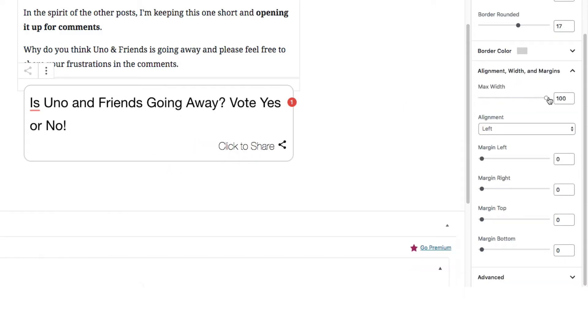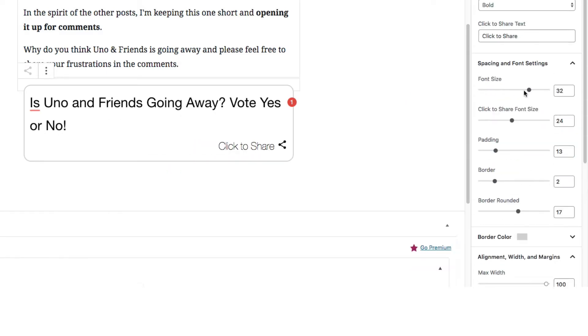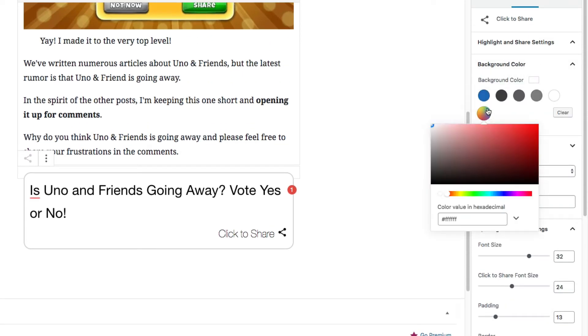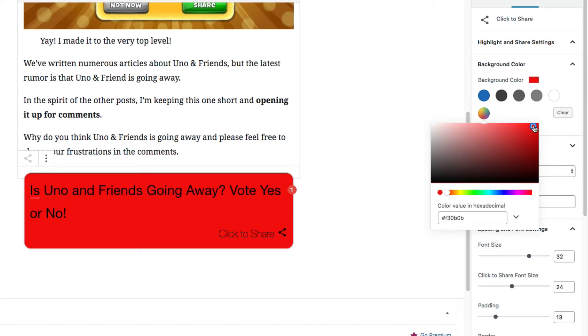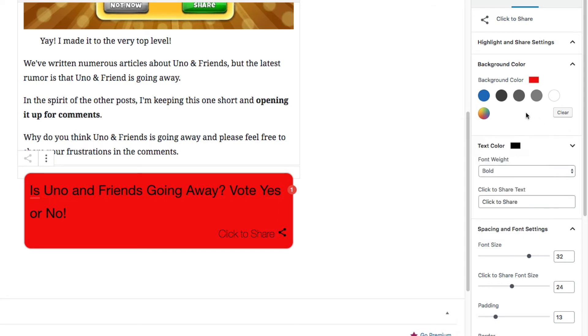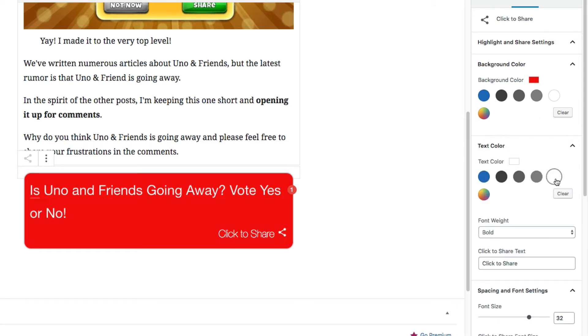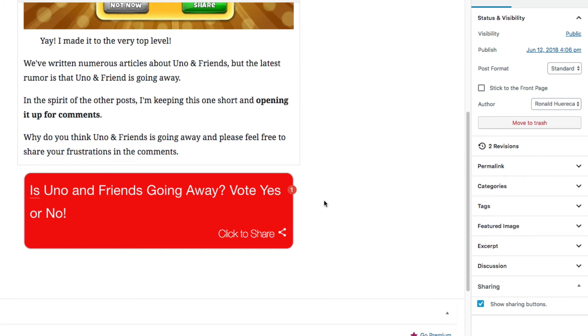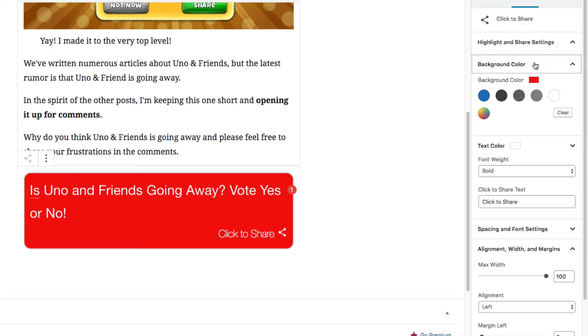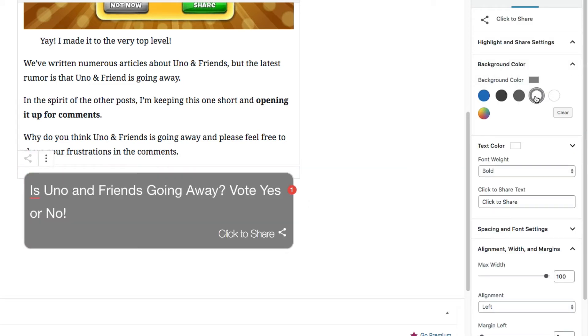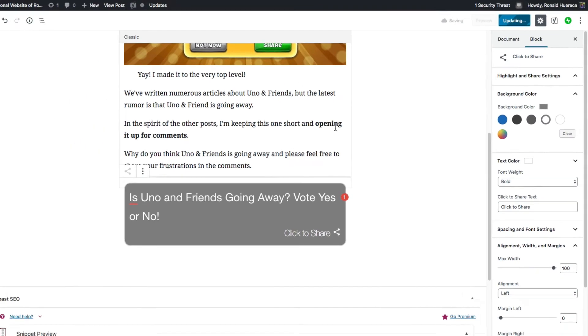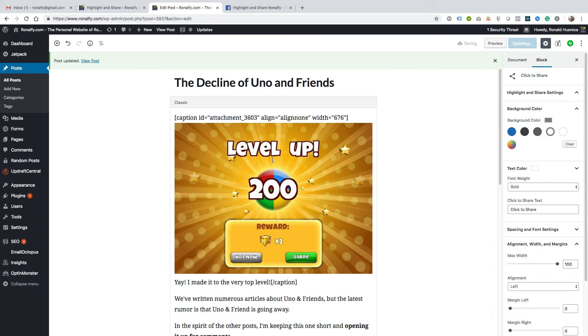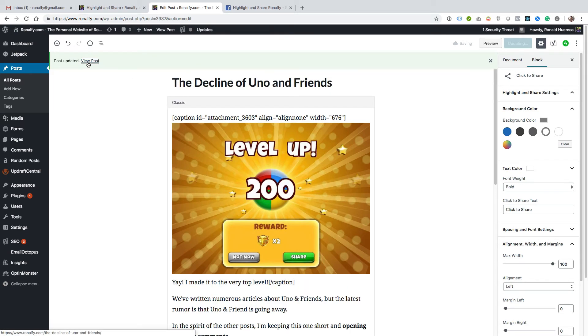You can also go ahead and change the background color to, let's say, a dark red, and then change the text color to white. Let's try to make it match my theme. I'm going to go with kind of a grayish color here.